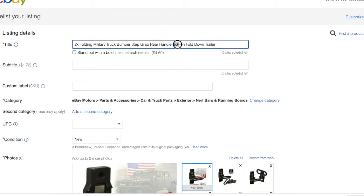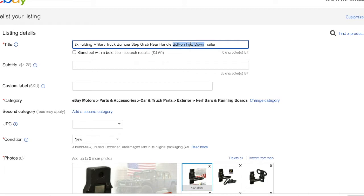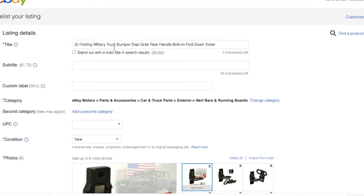If I remember right, this was a very important keyword here: bolt on fold down. You can check those connections on the internet. This is the part of the keyword which is really specific and really good. This is the essence in this title.